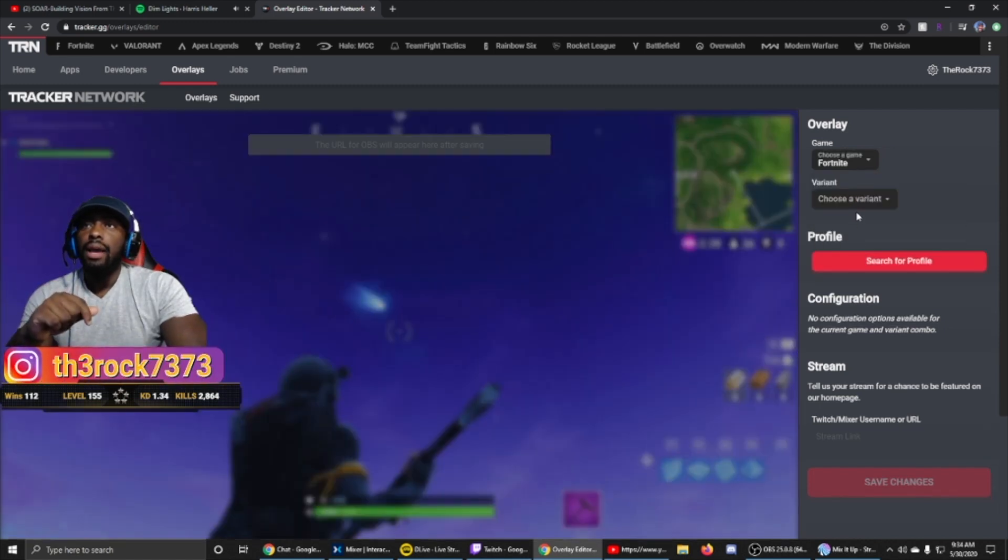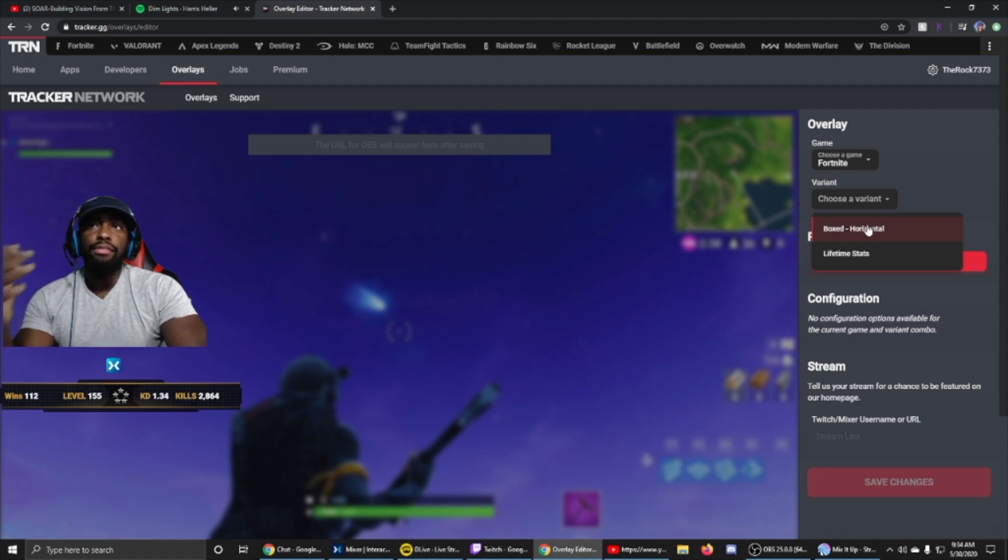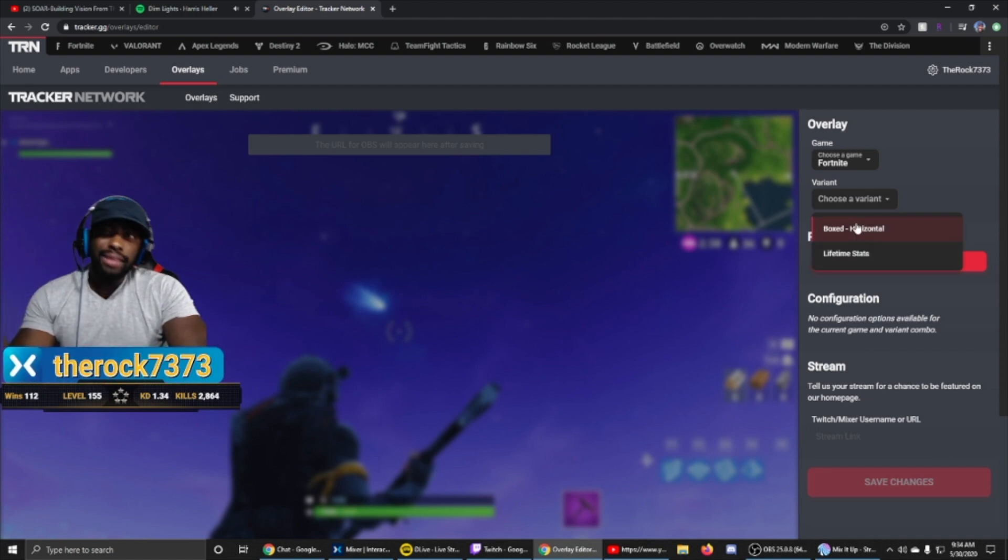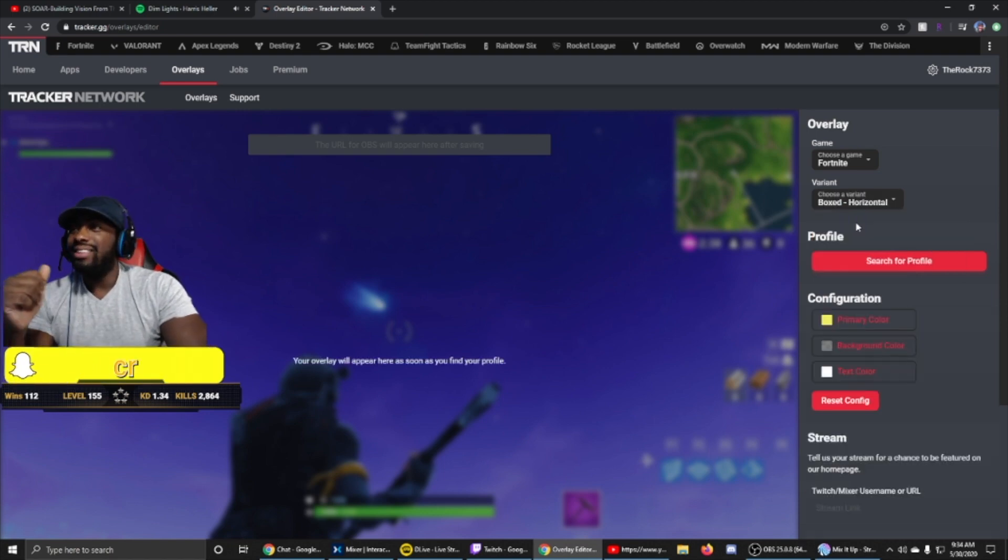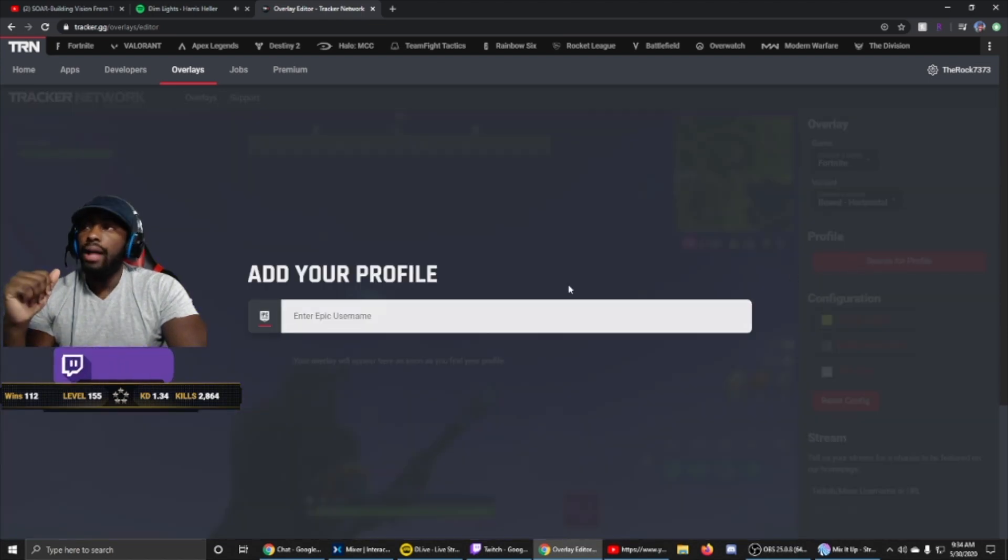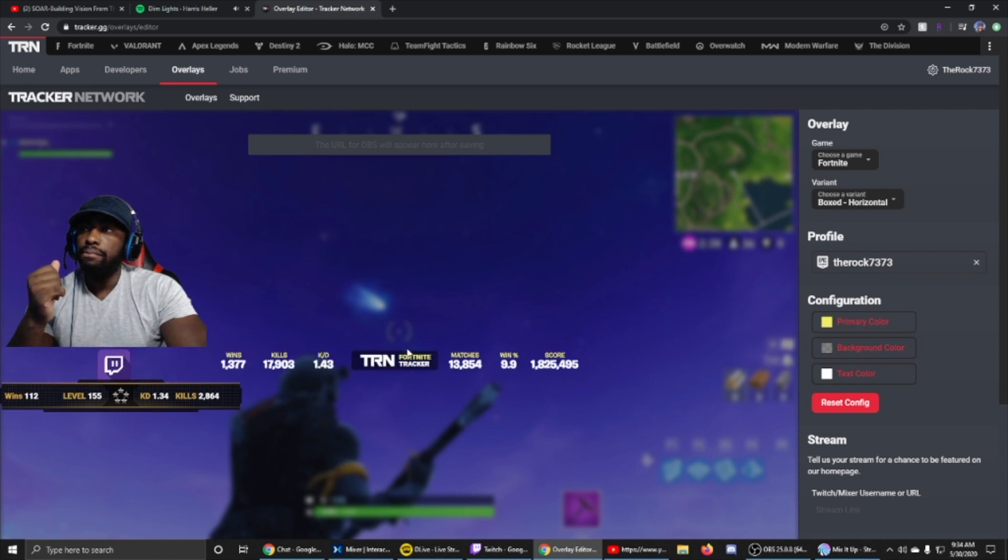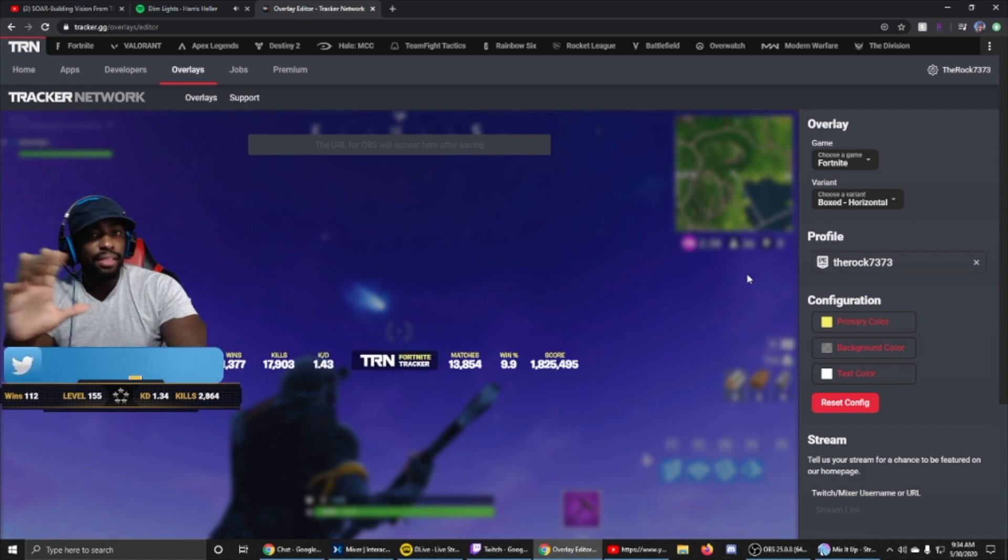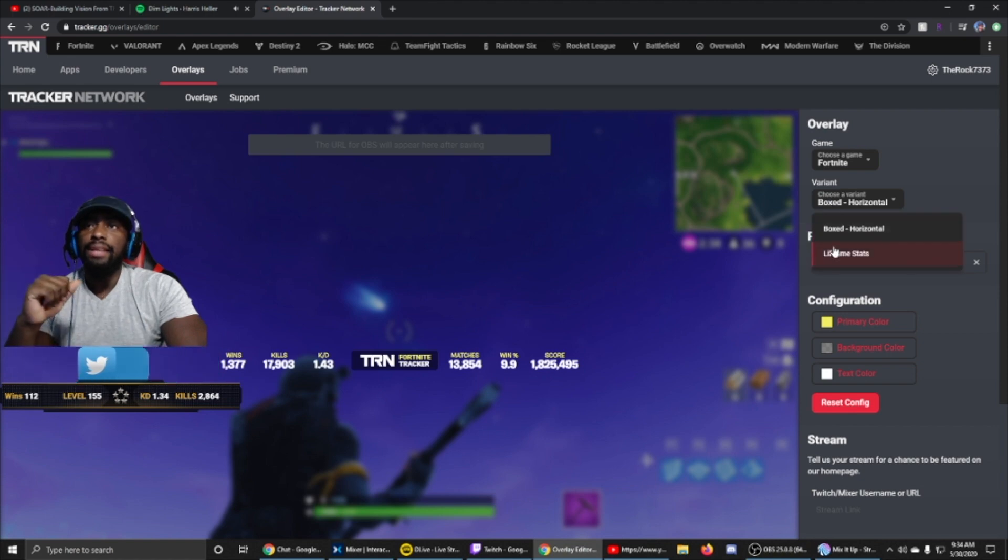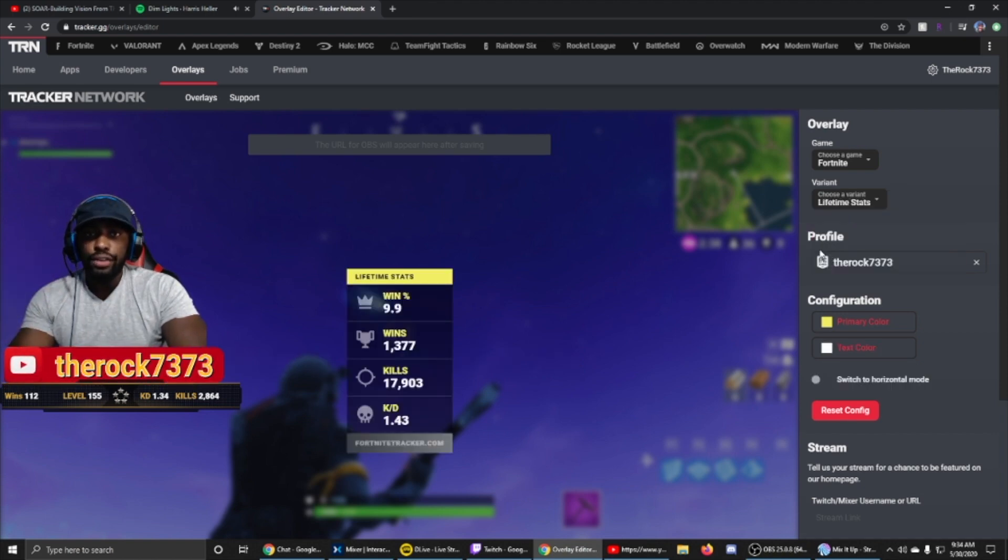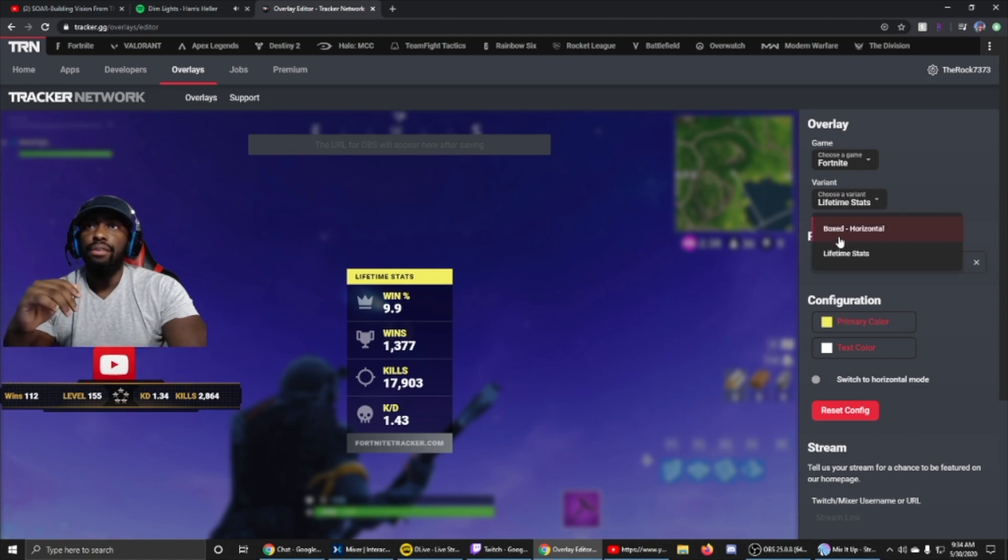And when it goes to variant, again you have two choices: you have the box or lifetime box. Let's click that. And then we're going to go to search profile. Remember, search for your Epic name. My Epic name is therock7373. And tada, there it is. The lifetime stats look a little bit different, so choose your own version, choose whichever one you like. I'm going to go back with the box horizontal version.